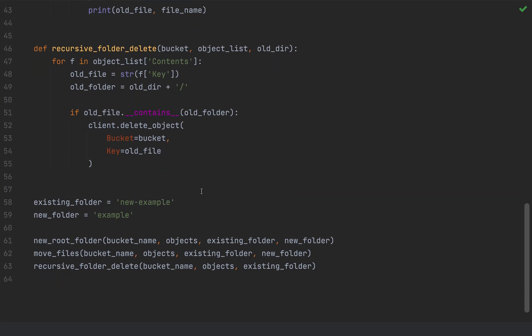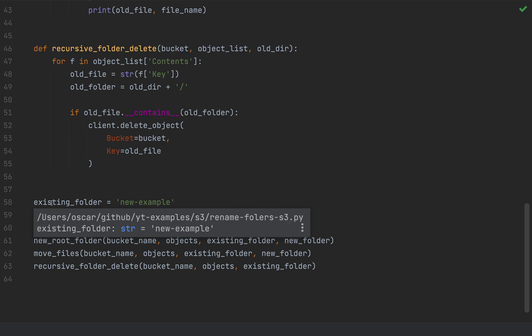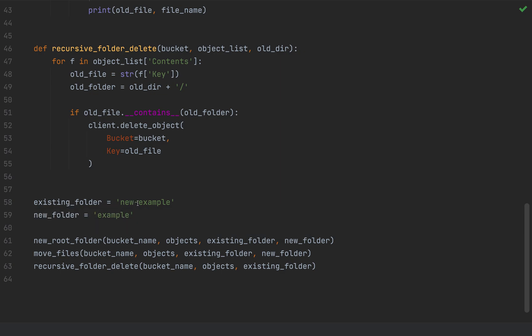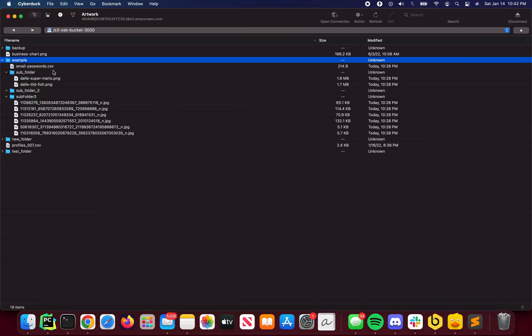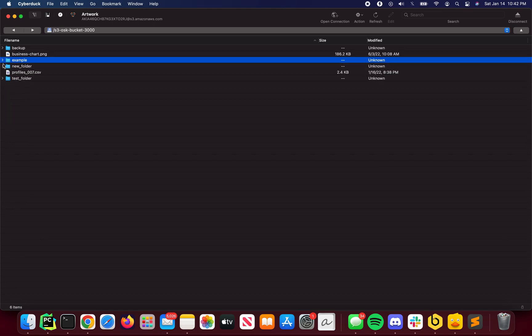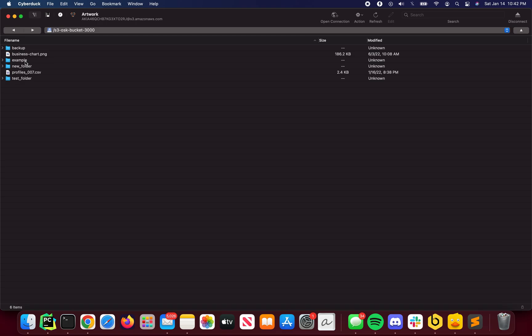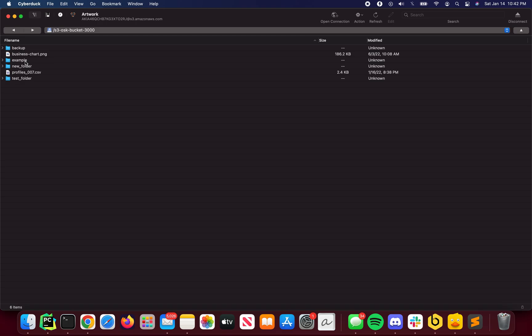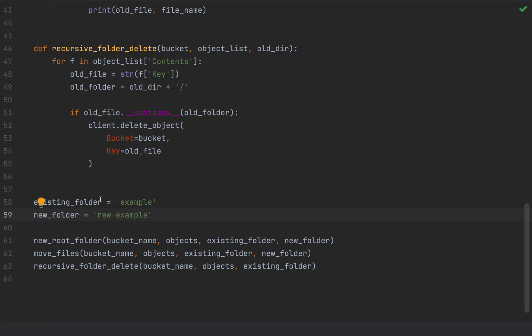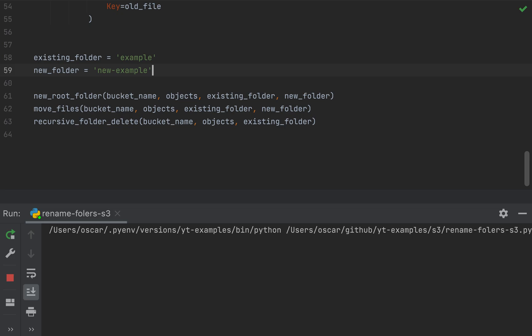So in order to test this out, I'm setting a couple of more variables here, my existing folder, which is actually example, and my new folder, which is going to be a new example. So if I go over to my existing S3 structure, I have this folder name example with all these contents as we saw. And so now I want a new folder called new example, and this one, the example folder to be gone. So let's go ahead and run the script.